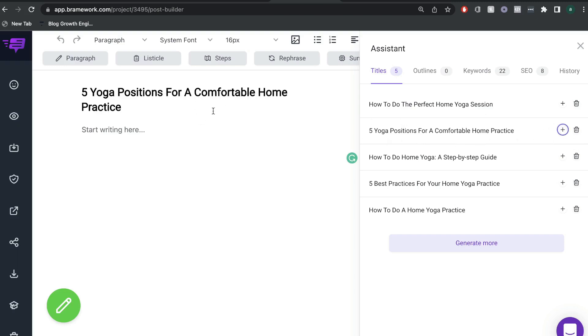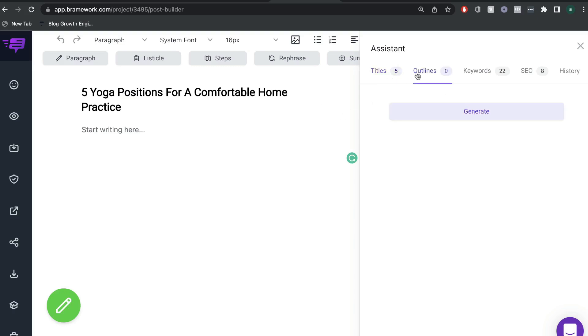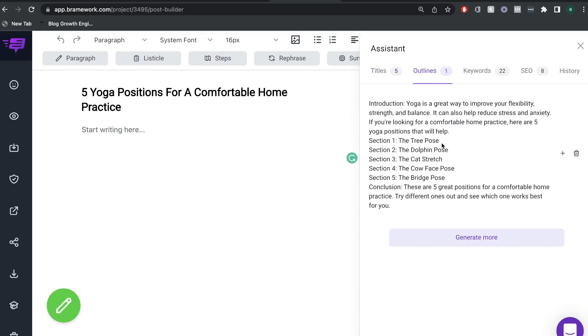So as you can see, now our title is included. And to get our outline, we'll just head over to the outline section and go ahead and click generate. And as you can see, we get a nice outline here that we can use for this blog post.